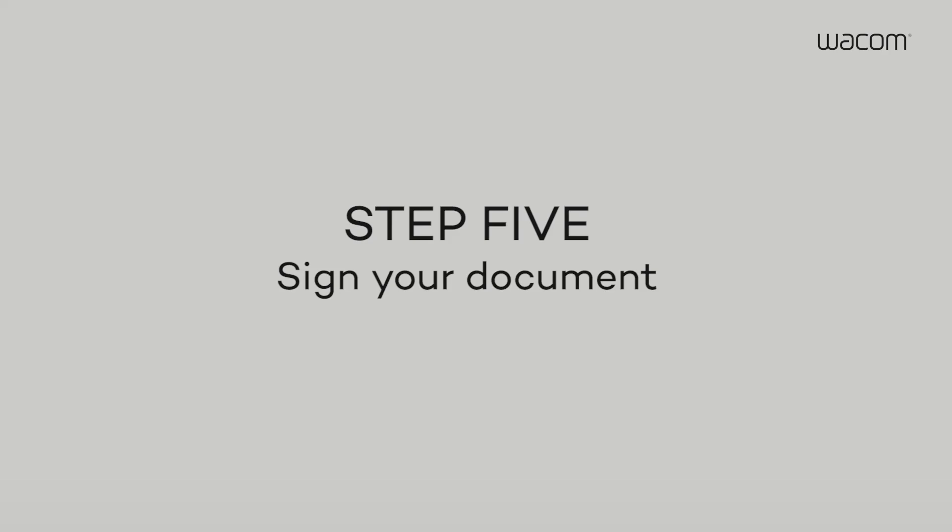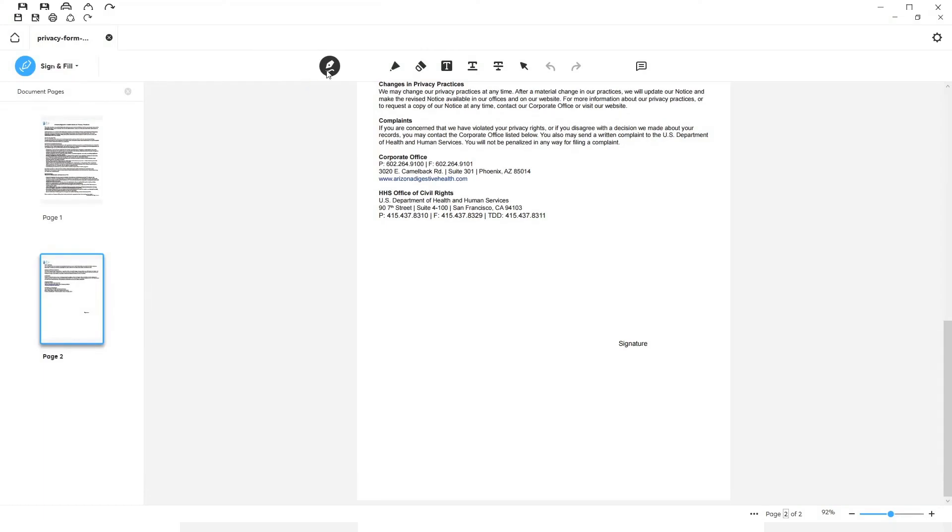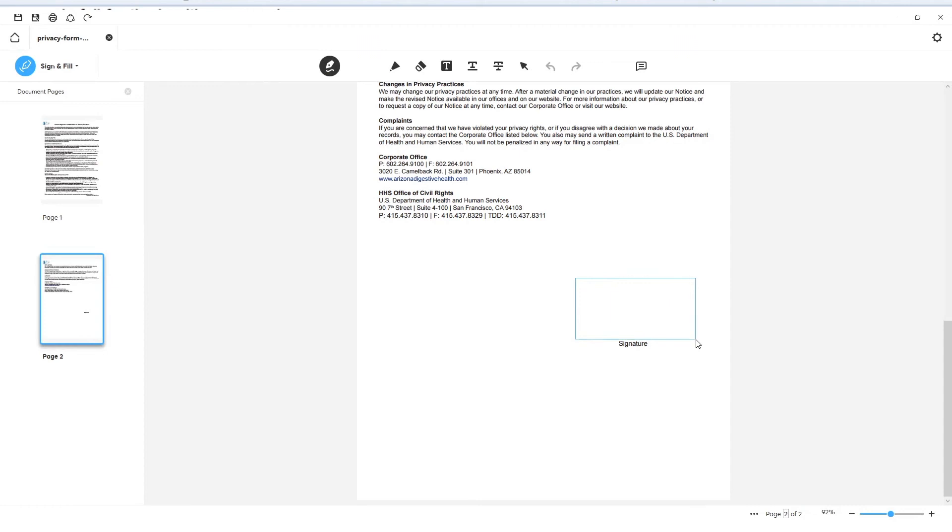Step 5. Sign your document. First, click Sign in the main menu. Then, click and drag the cursor to create the signing area in your document.